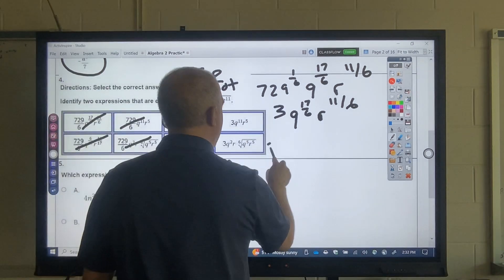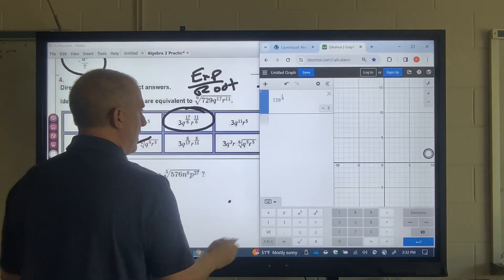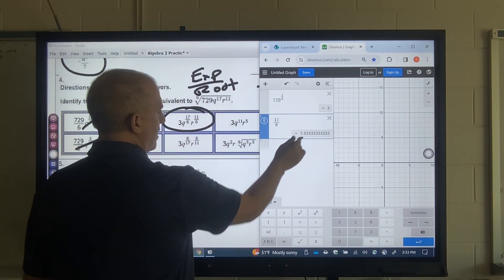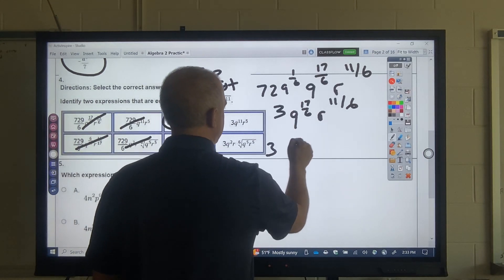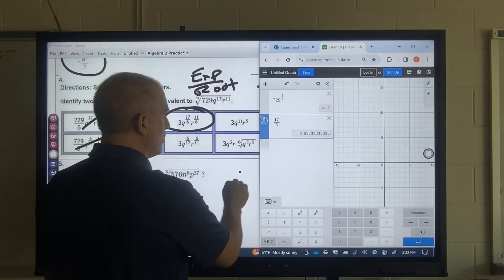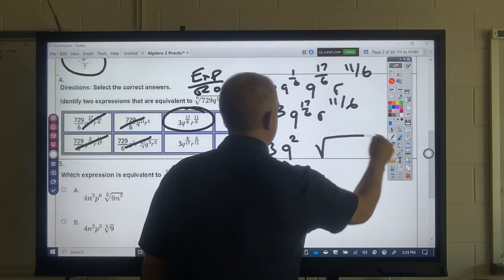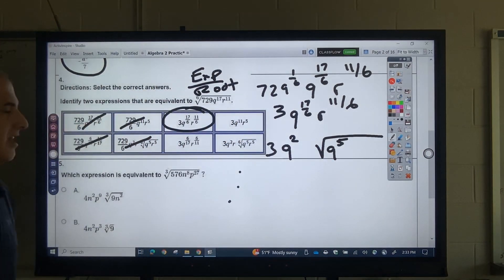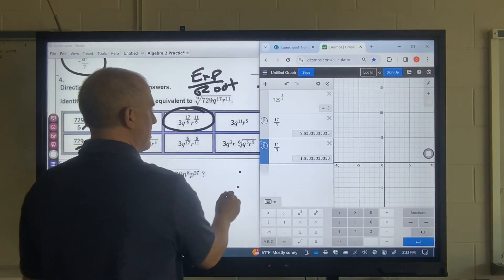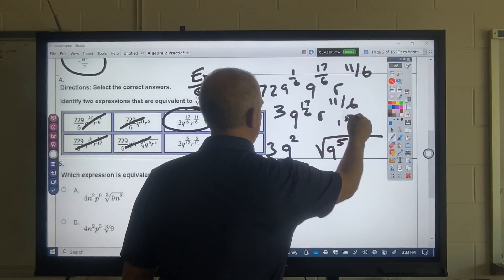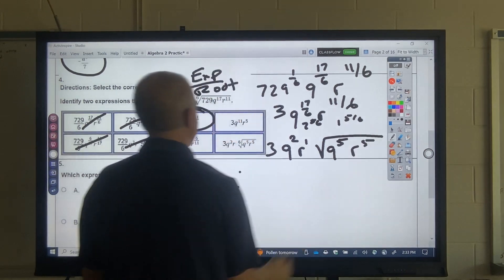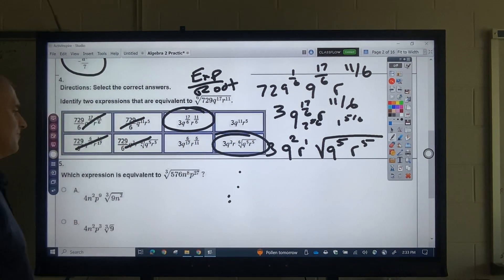If you broke this down further: 17 divided by 6 is 2 with remainder 5, so that's Q² on the outside and Q⁵ on the inside. R: 11 divided by 6 is 1 with remainder 5, so that's R¹ on the outside and R⁵ on the inside. So the next possible answer is that one.